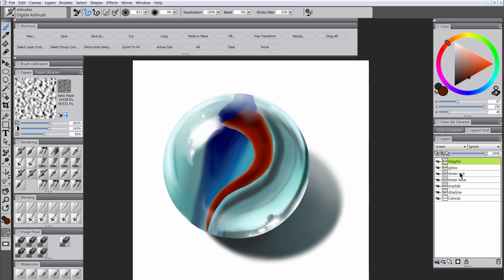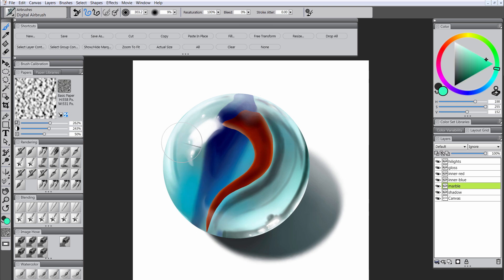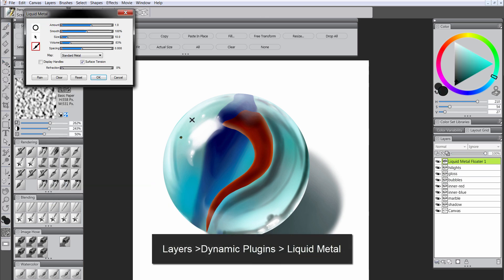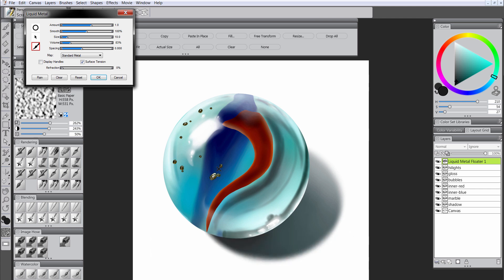We'll add some edge details along the edges to give it more character, and vary the blue hue on the marble layer to add more aqua and different shades of blue — this helps it look more like glass. Now we want to add some little bubbles within the glass, so we'll go to Layers, Dynamic Plugins, Liquid Metal, and begin painting in blobs randomly. They're going to look like metal right now but we'll change it with a composite method of Overlay to make it look more like bubbles.